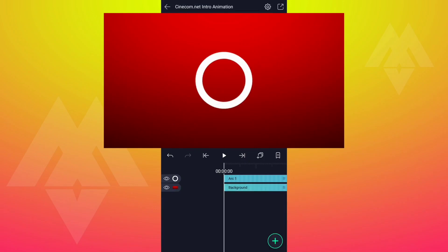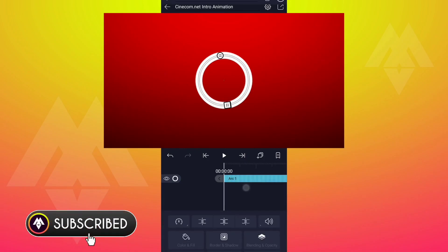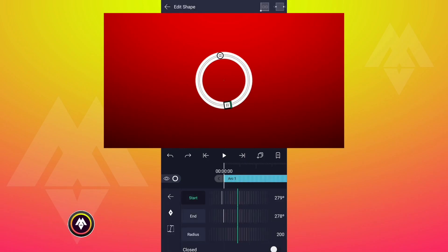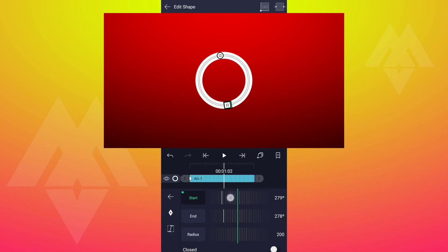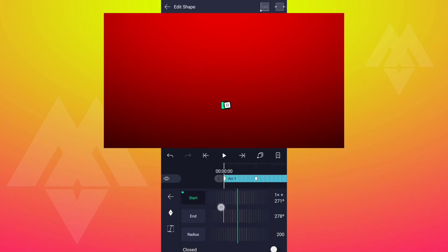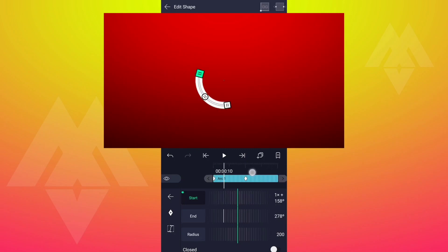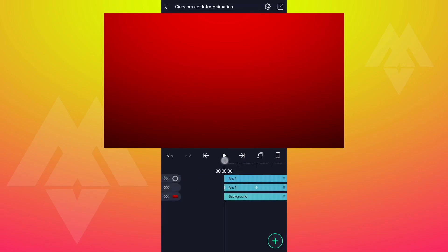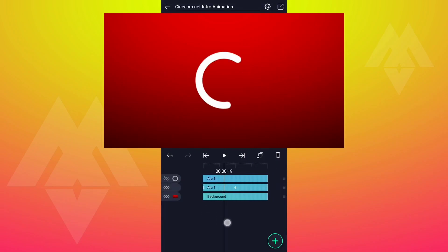Now duplicate this layer and hide it — we don't need it right now. Select this layer and tap on Edit Shape. Now add a Start Keyframe at the first frame. Move to one second forward and add another one. At this keyframe, adjust the start value as shown. Now we have this kind of linear animation.